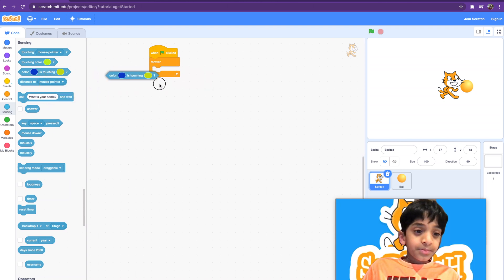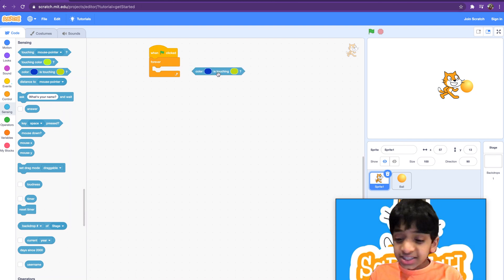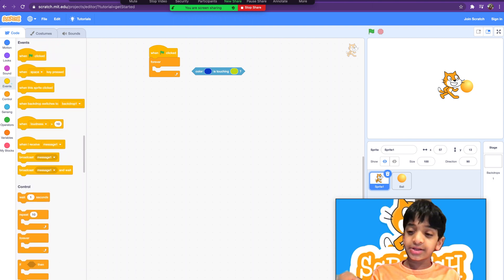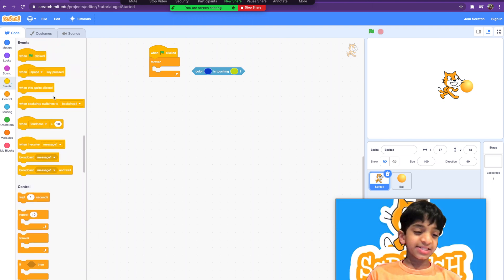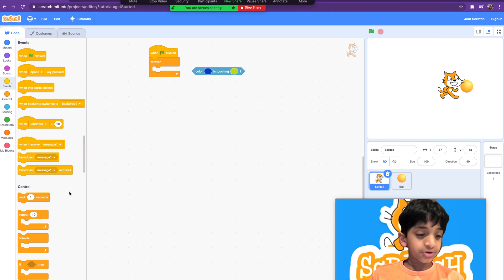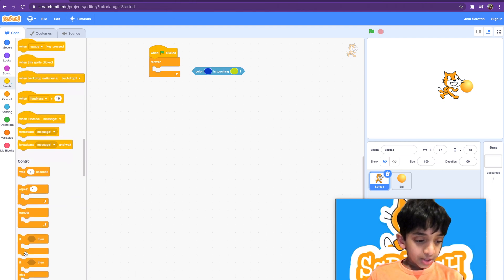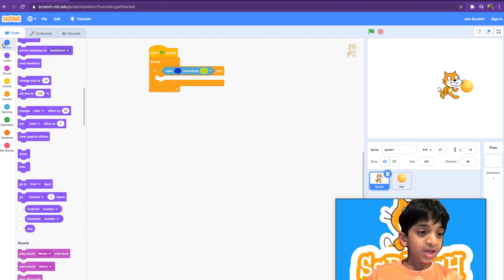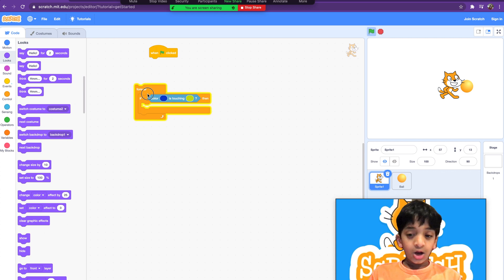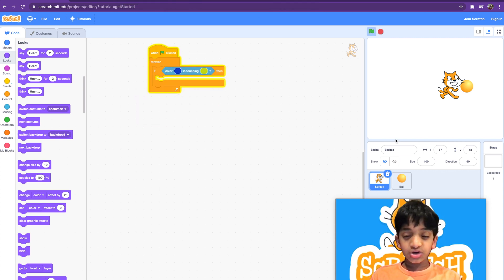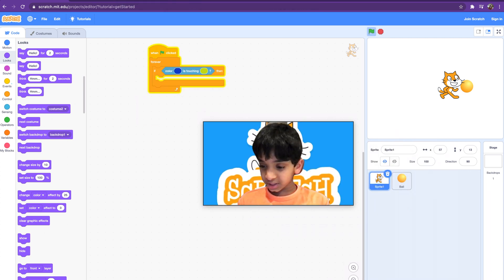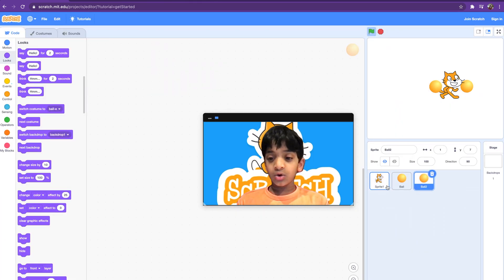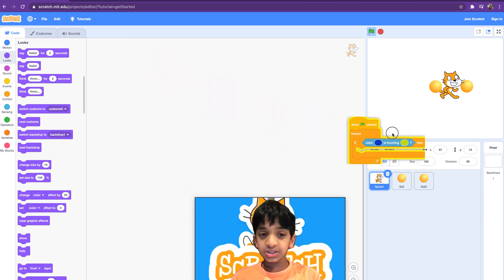The next block is pretty fun — it's 'if this color is touching that color.' So if the cat's color is touching the ball's color, it'll do something. Let me show you an easier example. I'll get a new sprite — I think it'll look better with another ball.